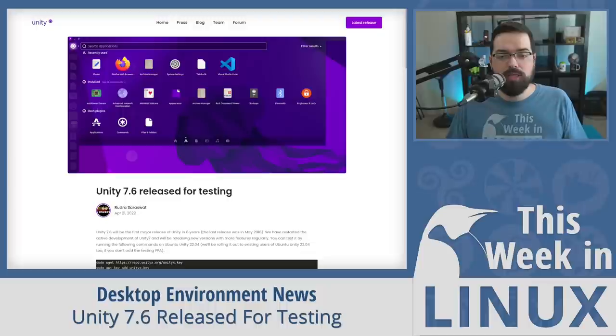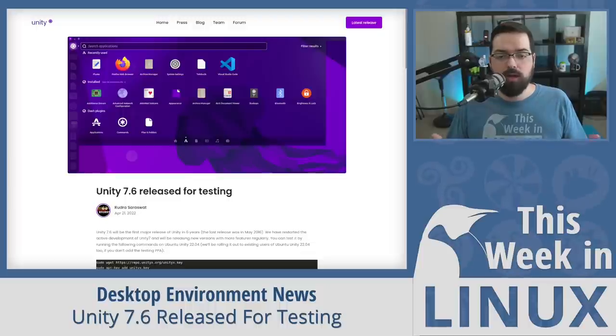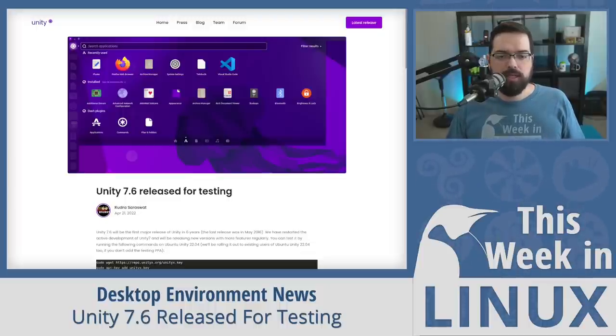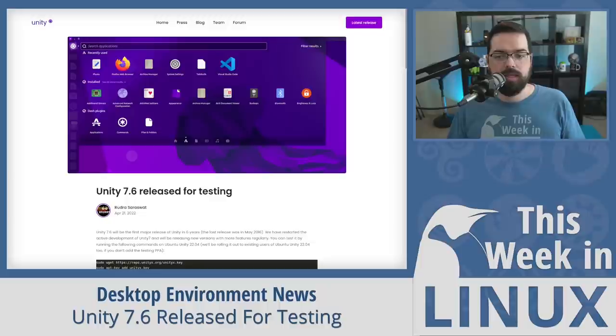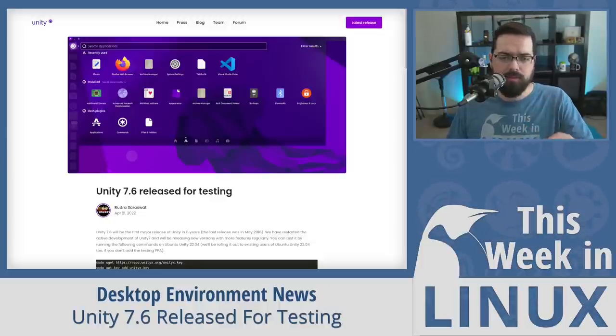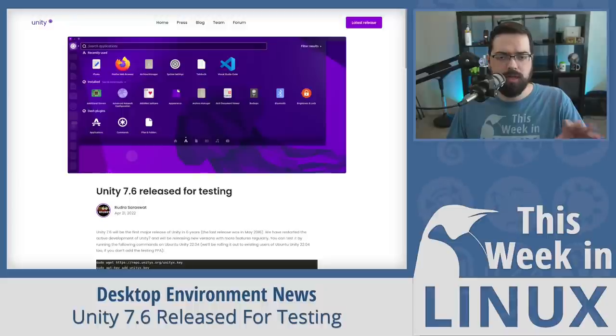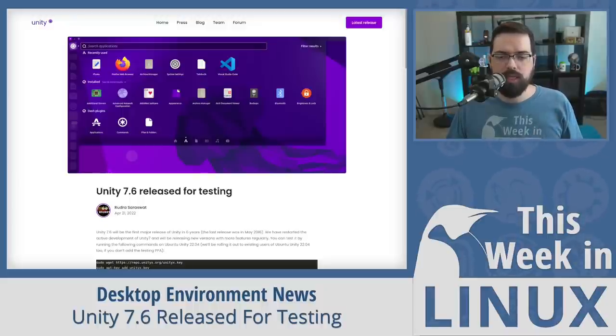So they've also done some performance improvements and some bug fixes and that sort of stuff. Now, there are other projects that are working on something similar, like I mentioned. So there's a Unity X project, which is also from Ubuntu Unity Remix. And there's also, by the way, that one is based on XFCE, which is pretty interesting.